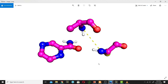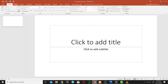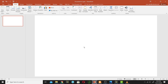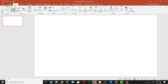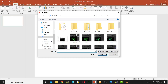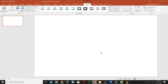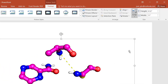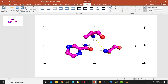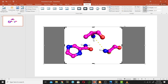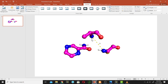Now we will do the labeling in Microsoft PowerPoint. Open PowerPoint, then go to Insert and insert the picture we made. Browse for the picture and open it. We will crop this picture because there is extra white space on the sides.